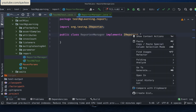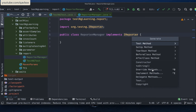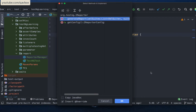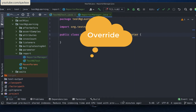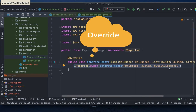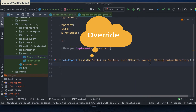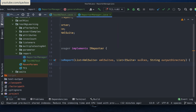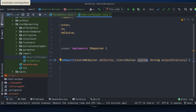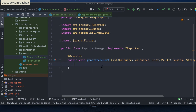Now I'll create a new class called ReporterManager. Here I will implement the IReporter interface — it starts with 'I' because it is an interface, not a class. After implementing it, I right-click, select Generate > Implement Methods, and there is only one method to implement: generateReport. It receives the suites list and the output directory as parameters.